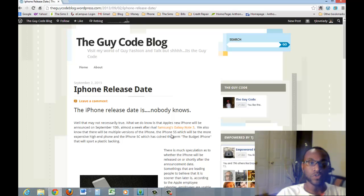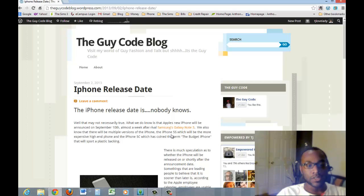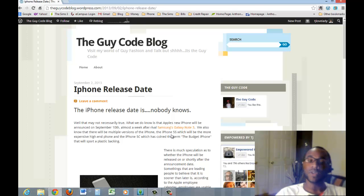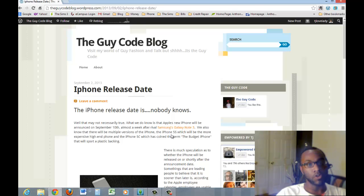But we do know that there are two versions coming out. There's going to be the iPhone 5S, which is going to be the more high-end phone. That's going to be the one that heavy-duty iPhone users are probably going to go for.